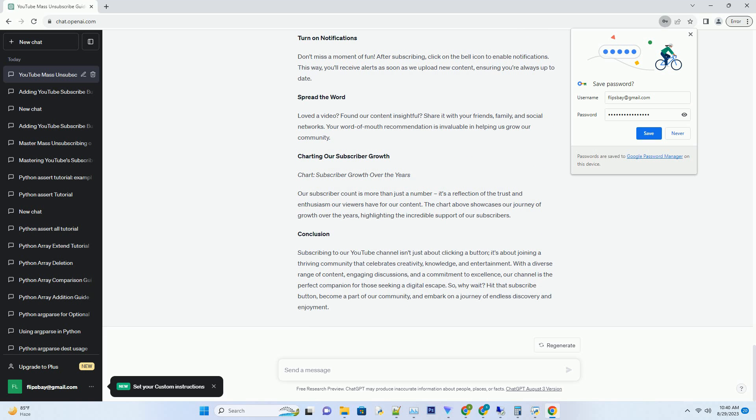Charting Our Subscriber Growth: Chart - Subscriber Growth Over the Years. Our subscriber count is more than just a number, it's a reflection of the trust and enthusiasm our viewers have for our content. The chart above showcases our journey of growth over the years, highlighting the incredible support of our subscribers.